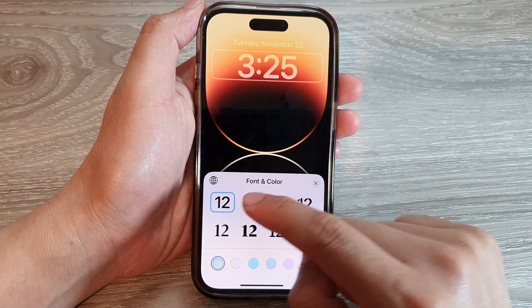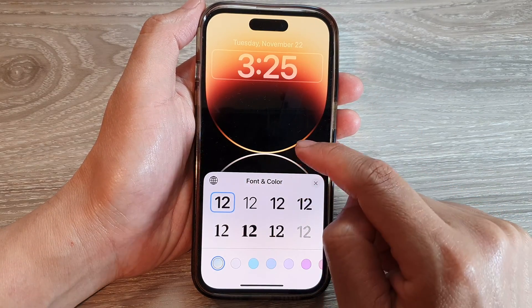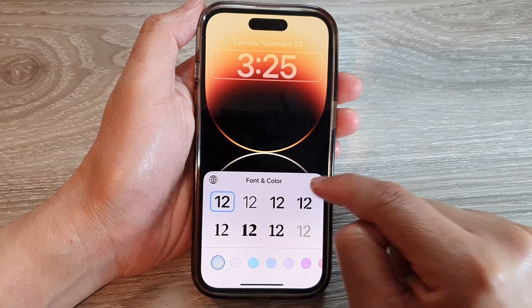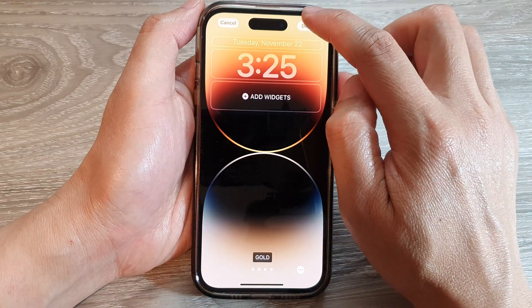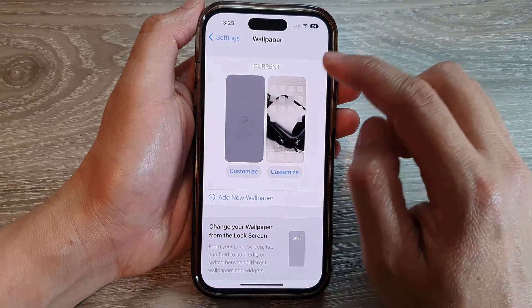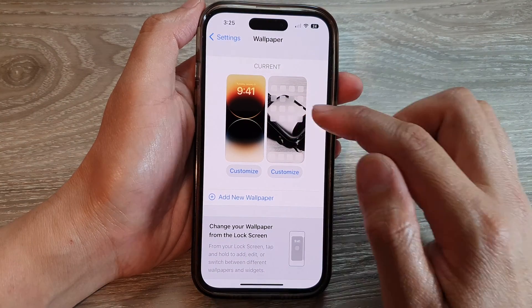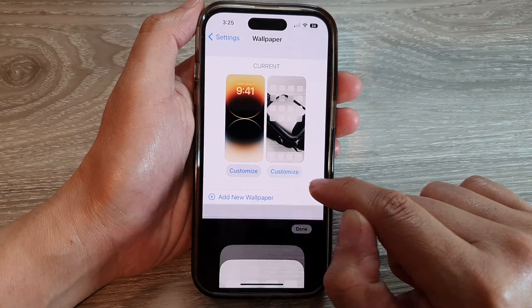For the clock font style, choose the first option and select the first color, then close that and tap Done. That covers the lock screen reset.